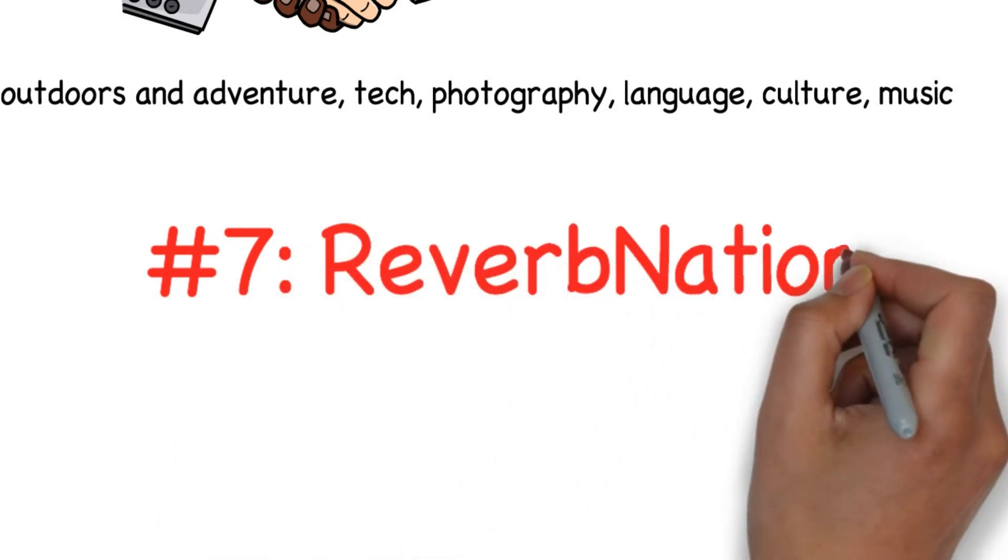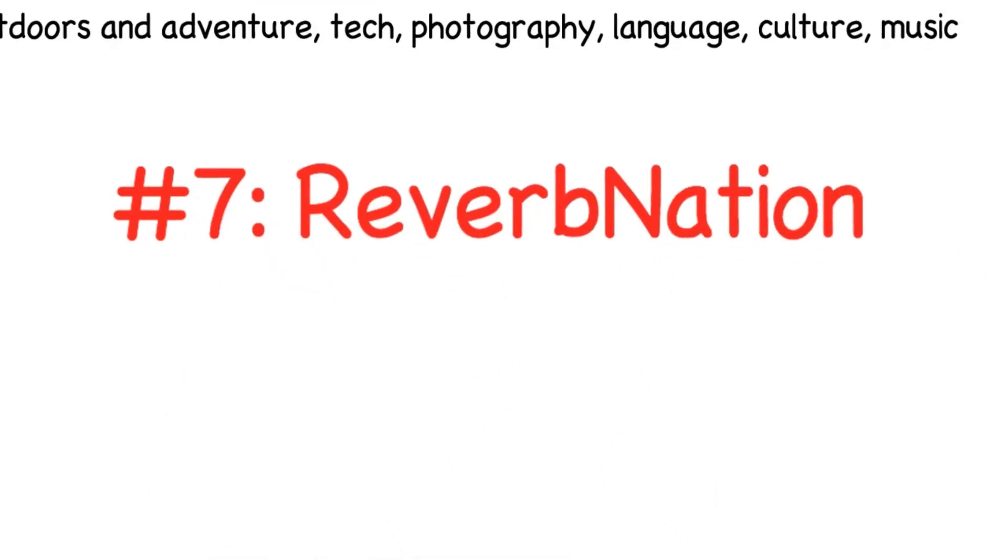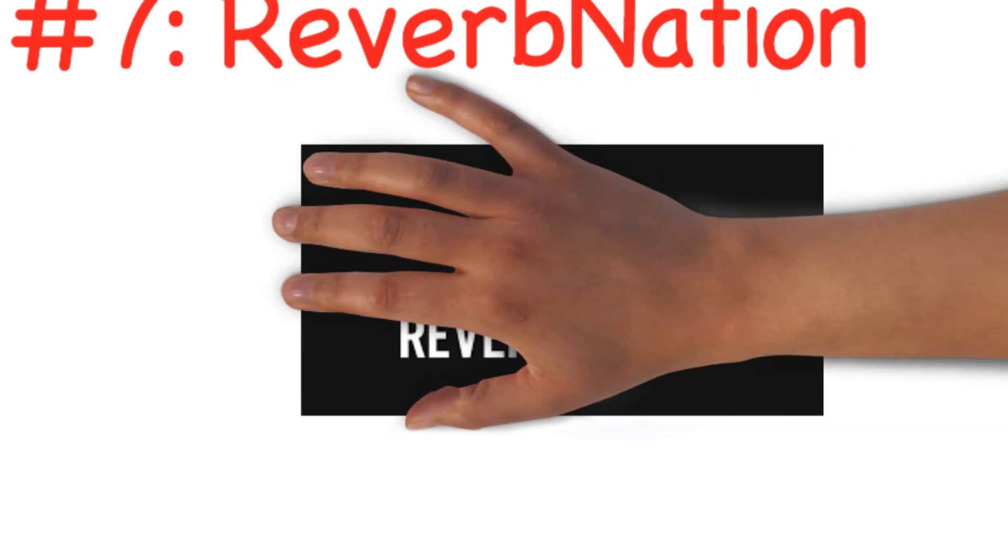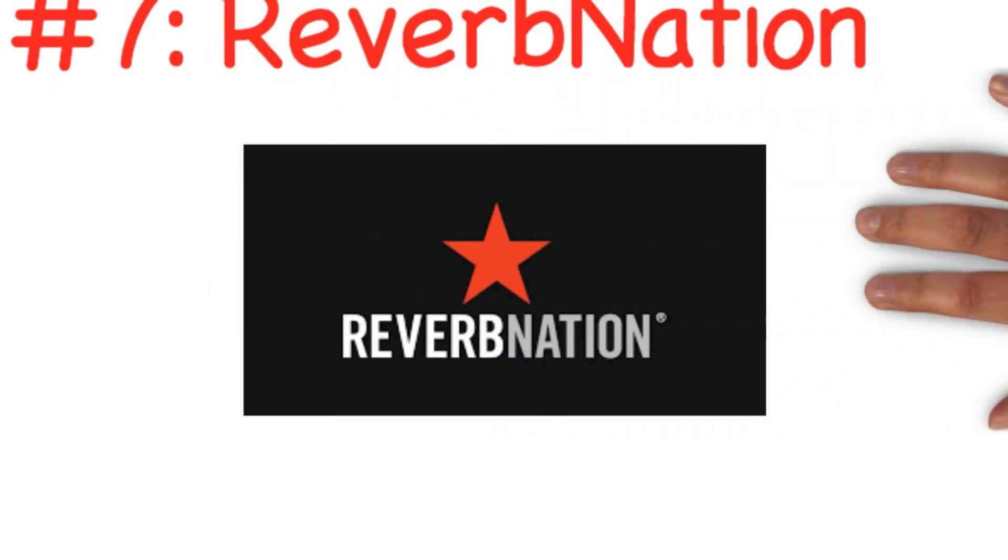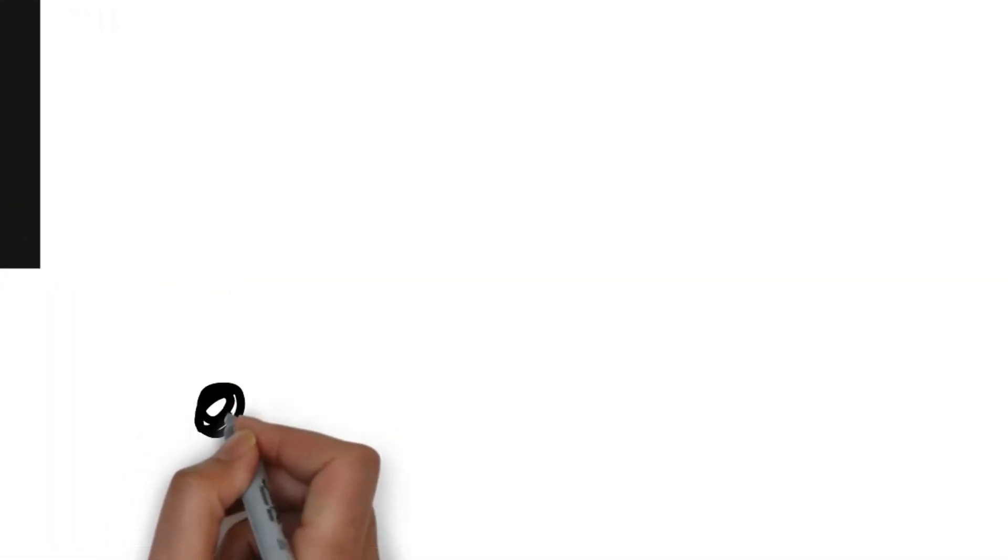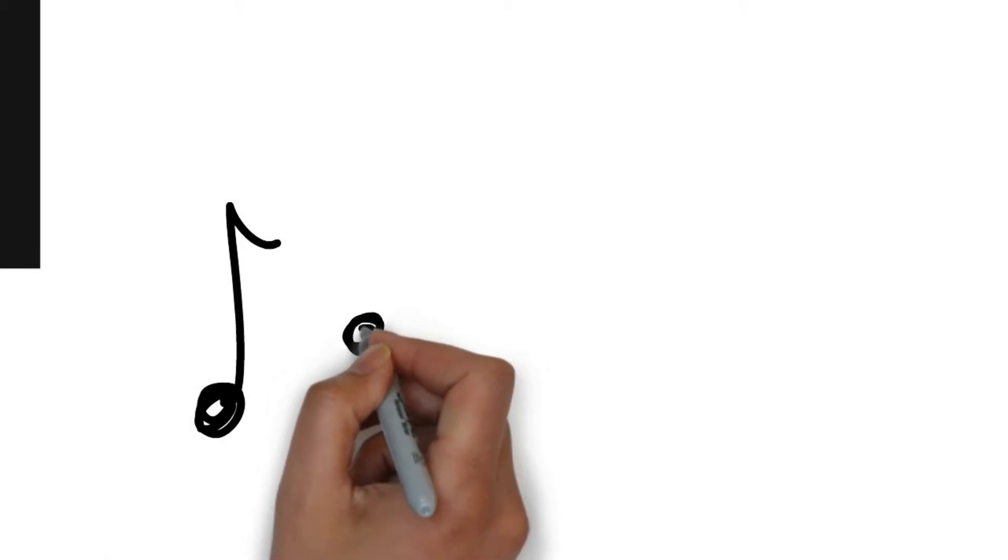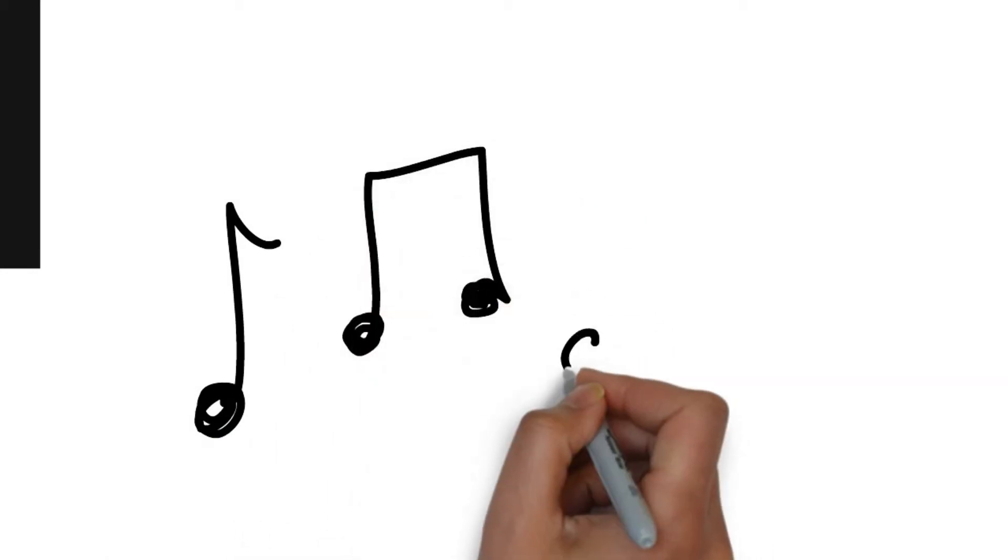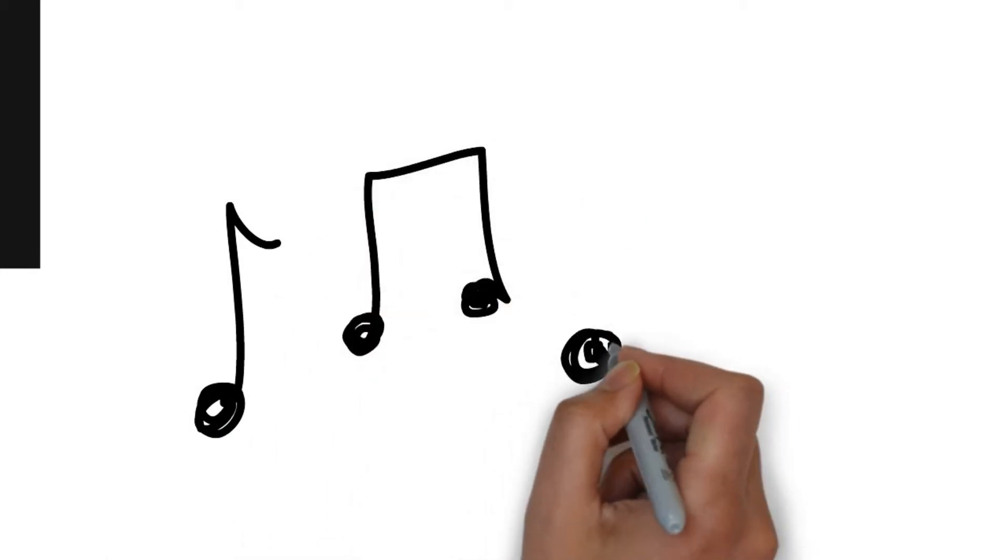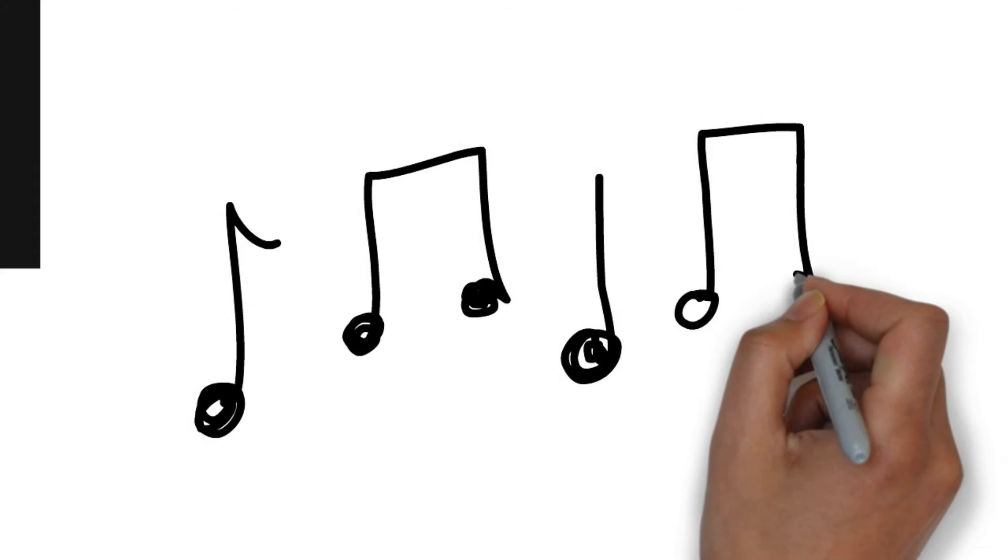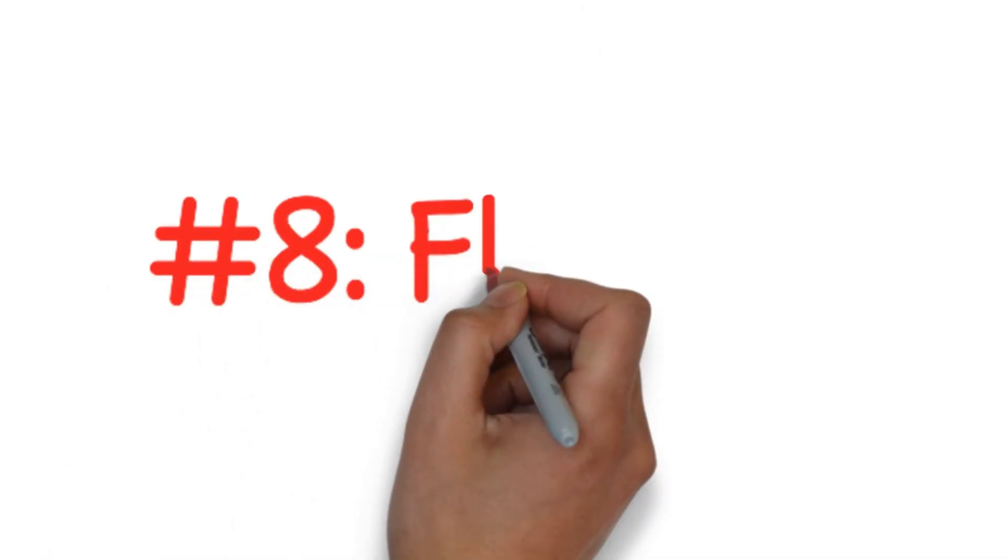Number seven: Reverb Nation. Reverb Nation is a social media site dedicated to musicians. They can promote their music through the platform and reach bigger audiences. Users can even make money off their tracks by selling them to fans or distributing them to major digital platforms. Besides these basics, Reverb Nation also offers a host of tools and features to help musicians build their careers.